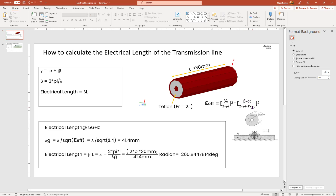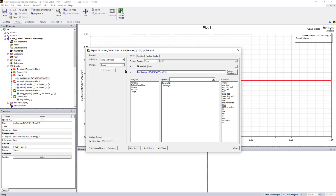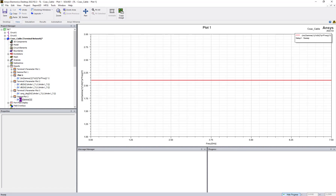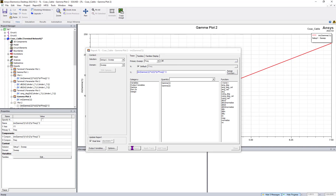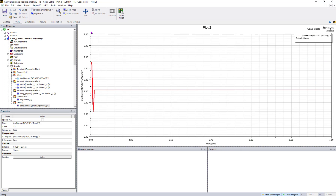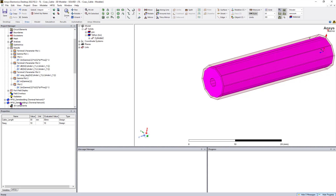The expression for calculating epsilon effective is: beta times lambda divided by 2π, all squared. Equivalently, it is (beta × c₀) divided by (2π × f), all squared. I have put this expression into the report column. When plotted, you can clearly see the result is approximately 2.1 — exactly the dielectric constant of Teflon — confirming you can back-calculate epsilon effective and the phase, matching both measurement and analytical expressions.